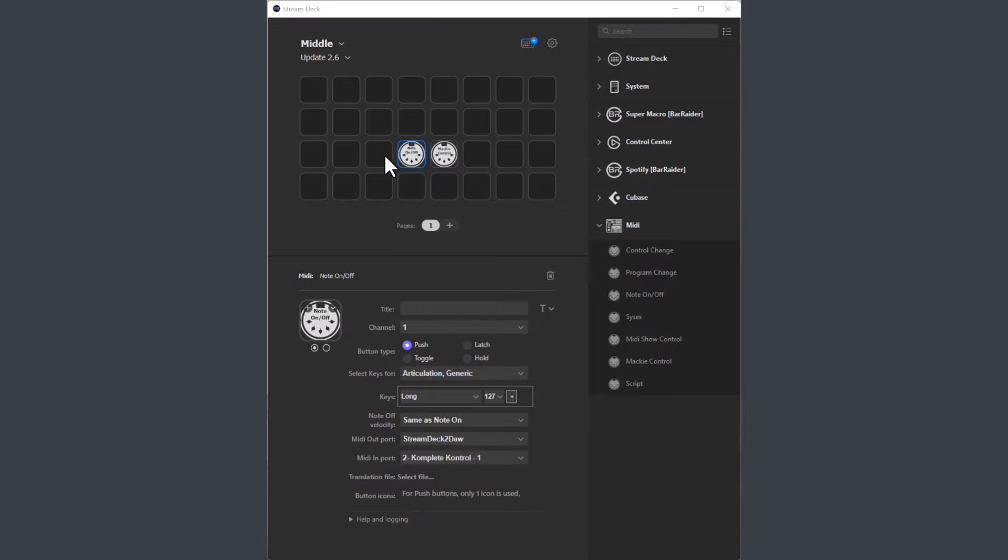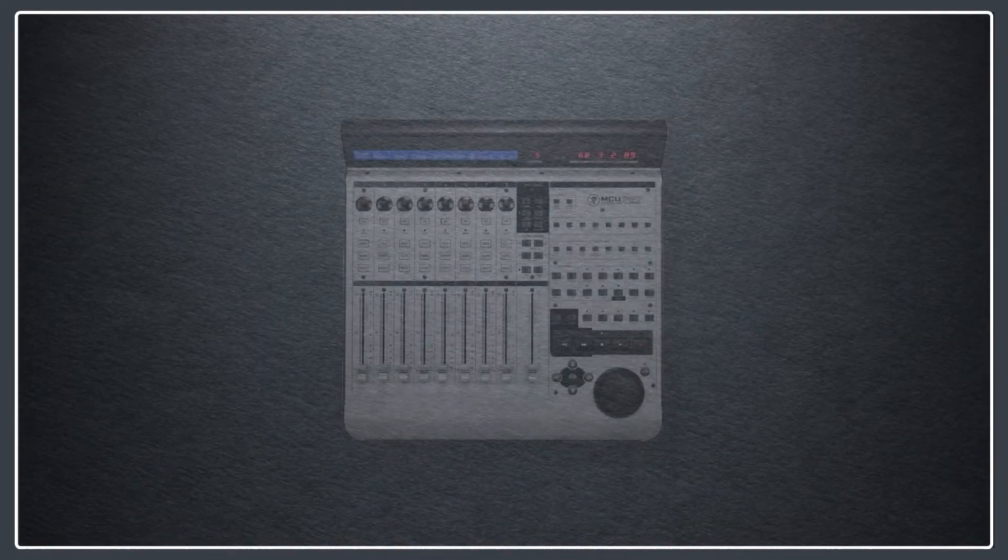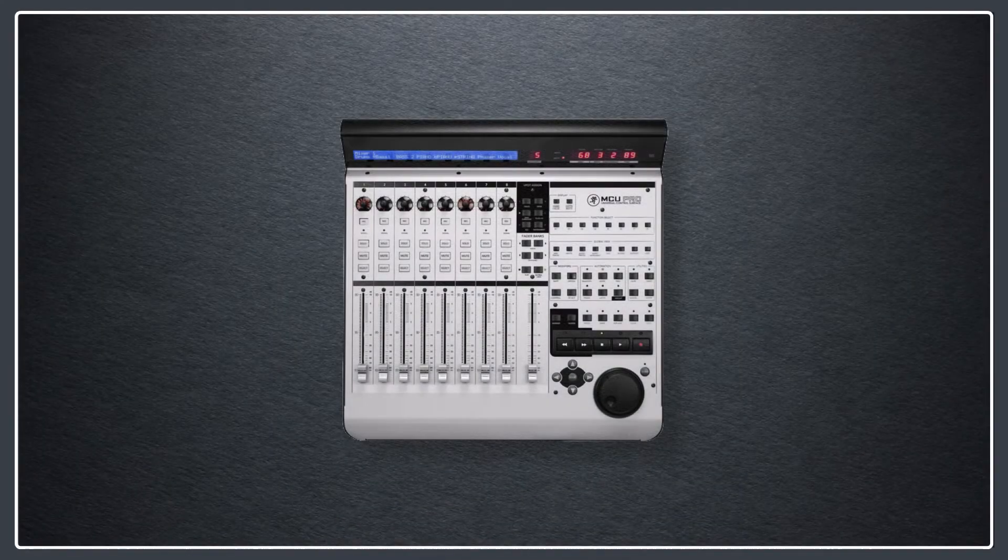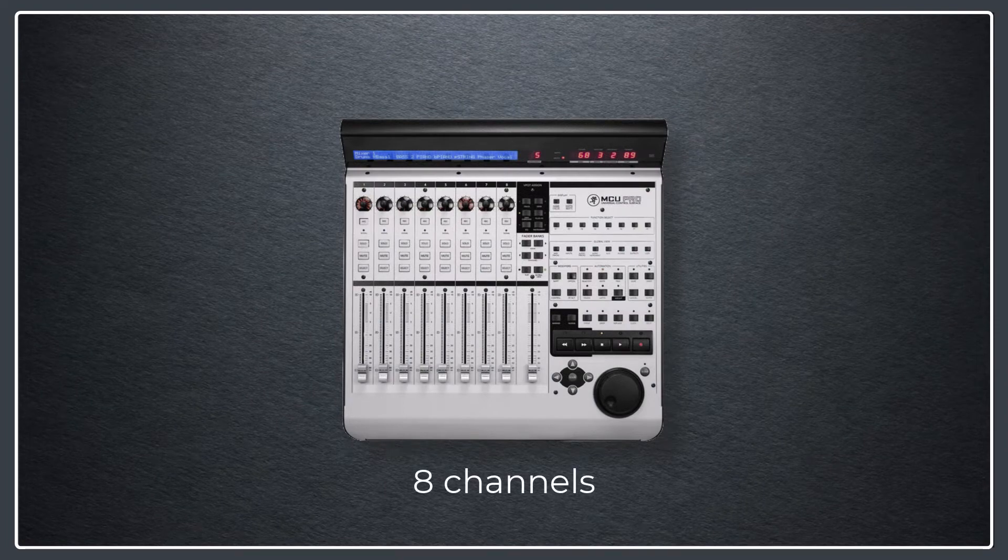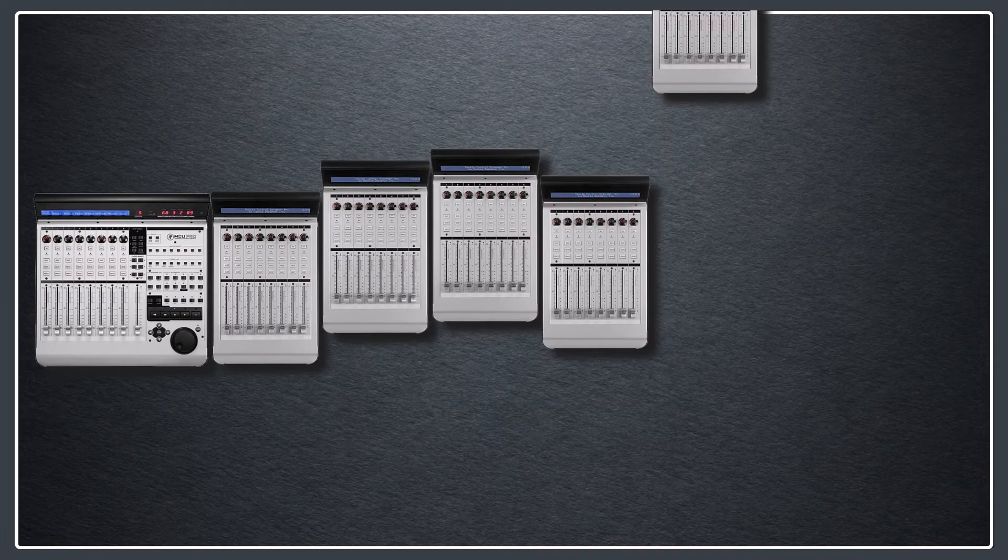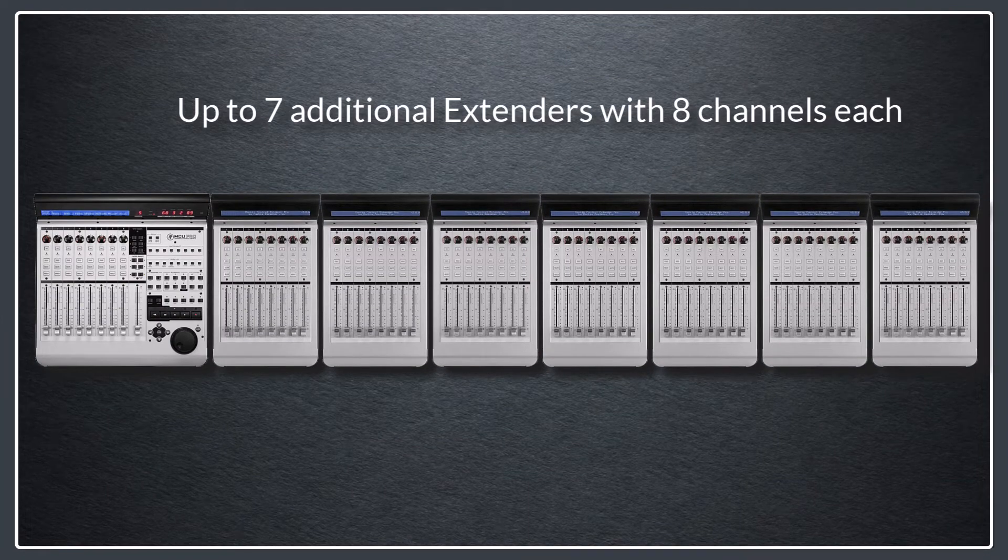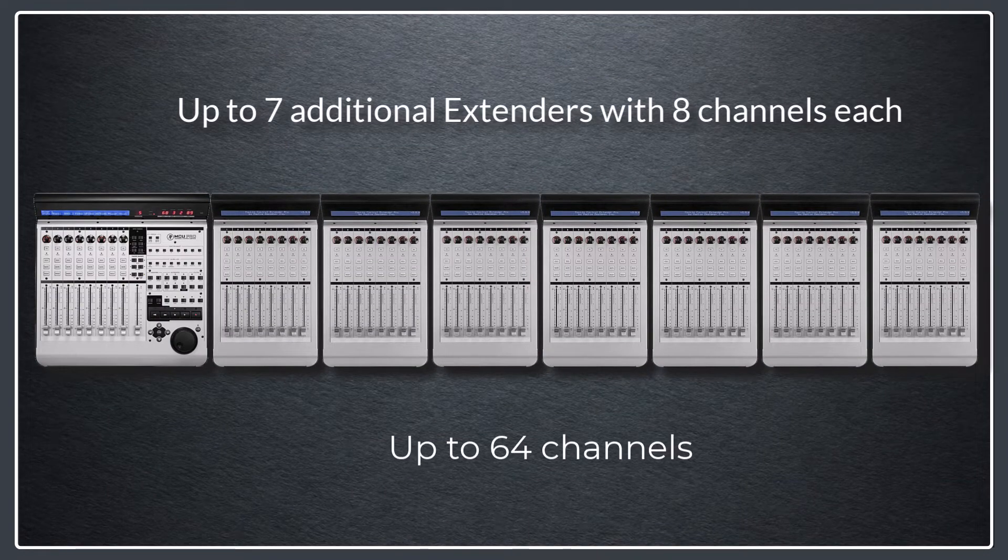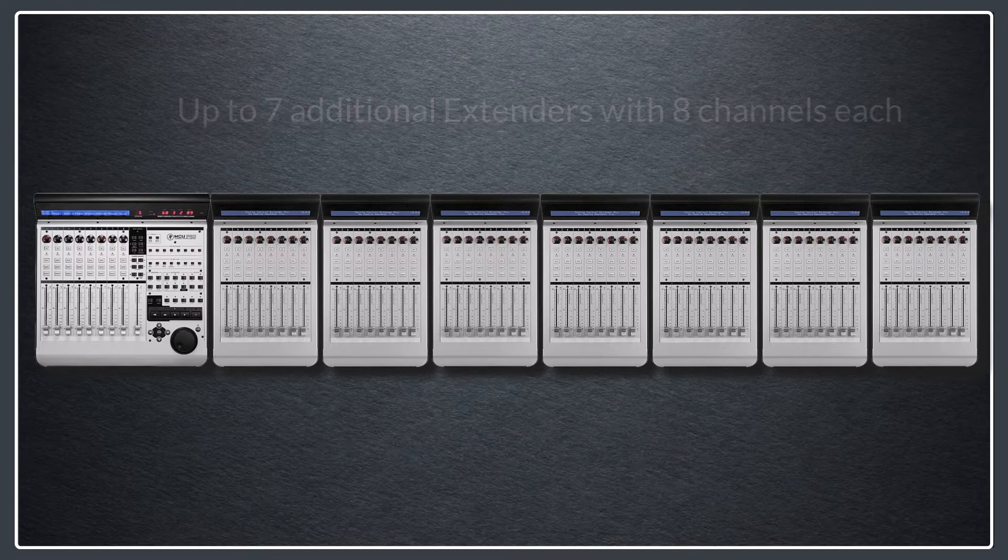Those are the important bug fixes, and now to the new feature. In the previous version the plugin could act as a Mackie control device and you could control eight channels. In this version you can add up to seven extenders with eight channels each, so you can control up to 64 channels with the plugin.